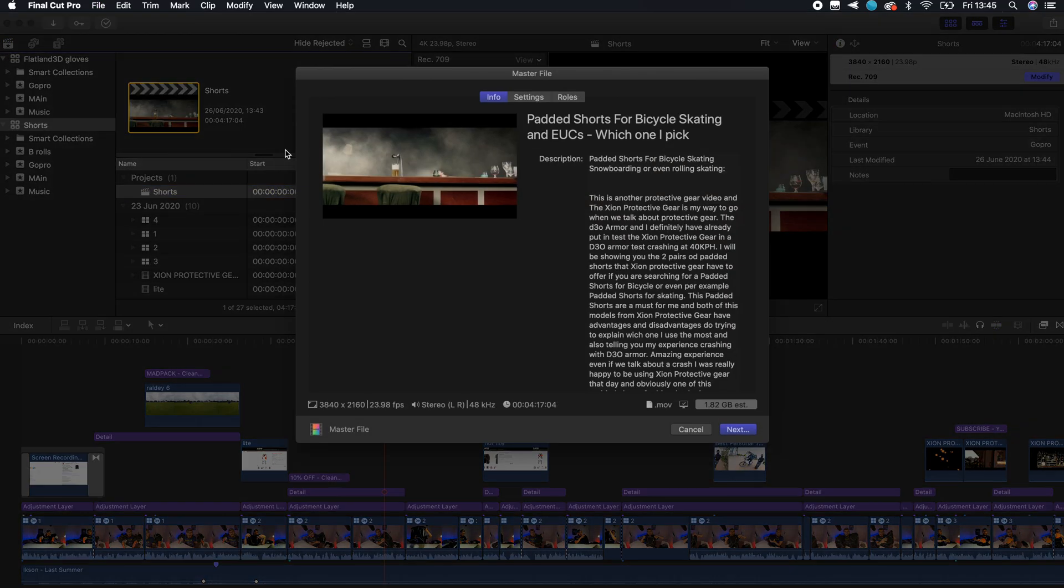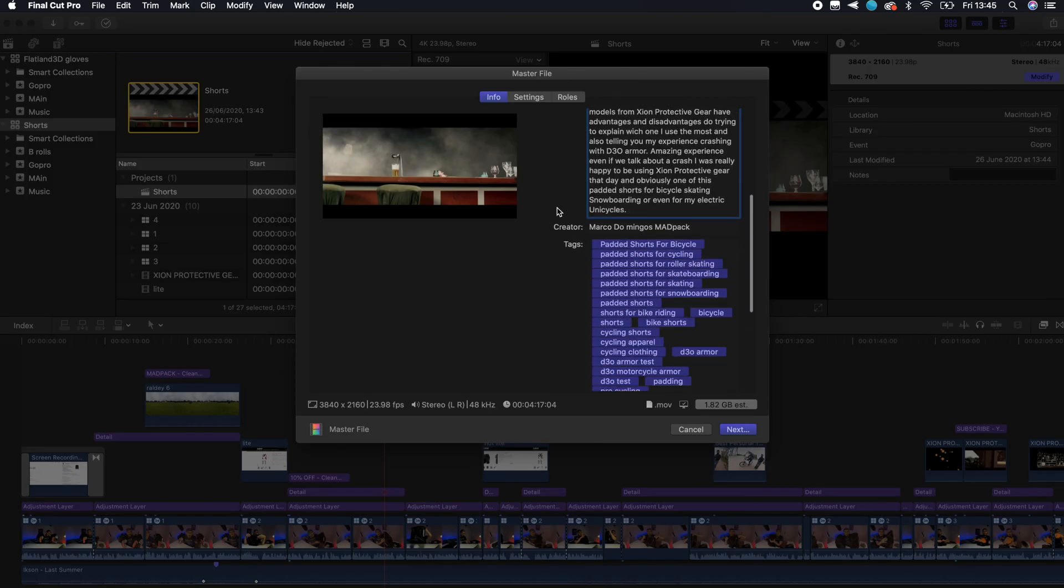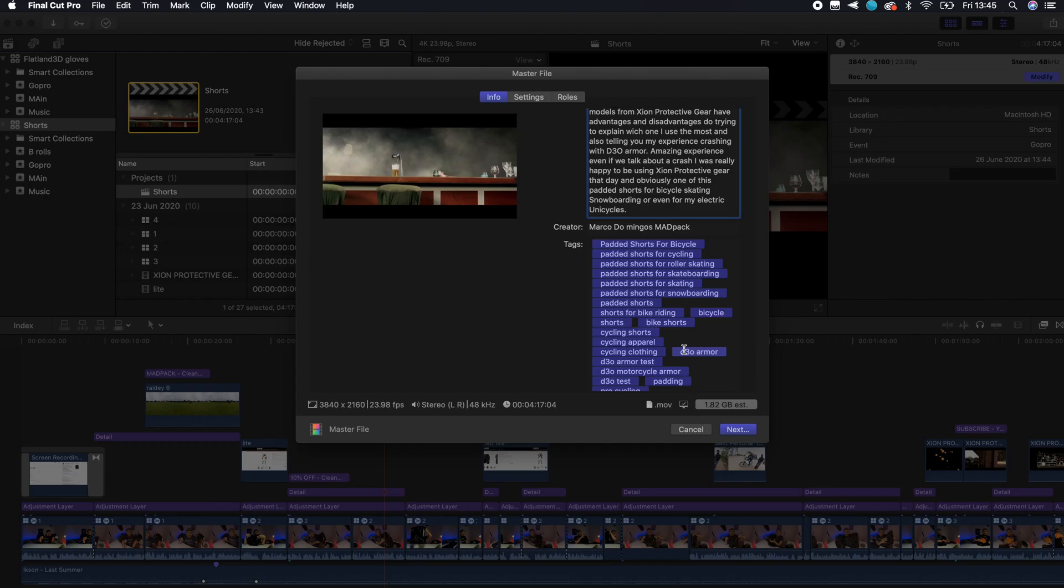When you press here, this is an extra tip that is really important for SEO: you are going to use the same title, the same description, and all the tags on this specific file. You are going to export with all that information in. That is essential that you do.